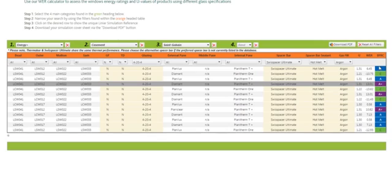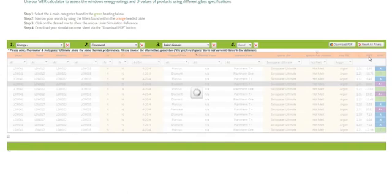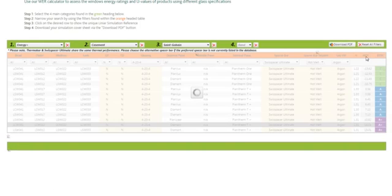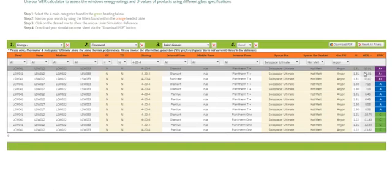Now to make this even simpler to look at, if you hover over the WER column and click it once and once again, this will sort it so you have your highest rating at the top descending to your lowest rating.